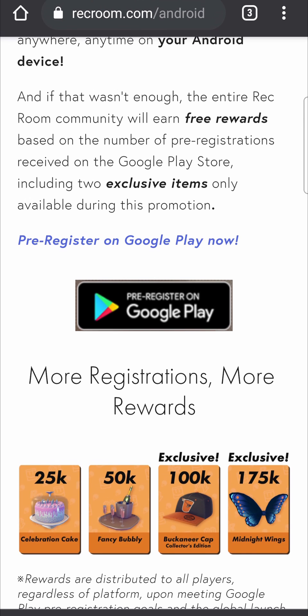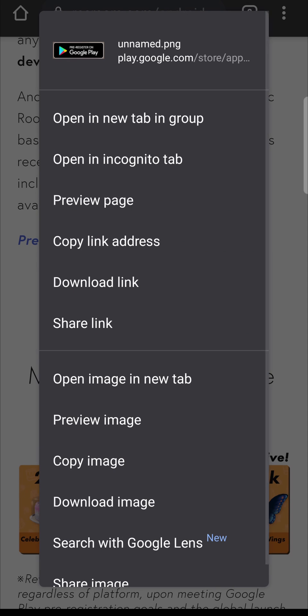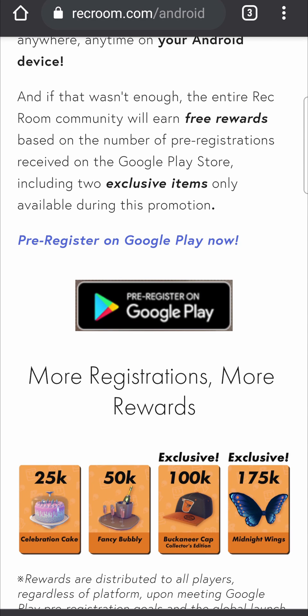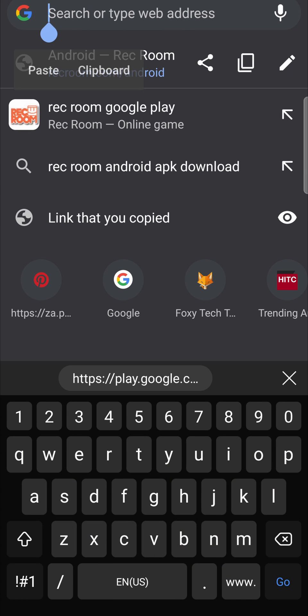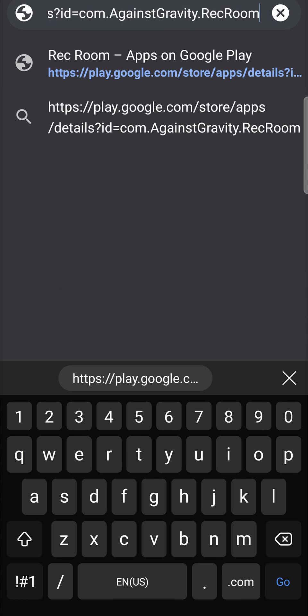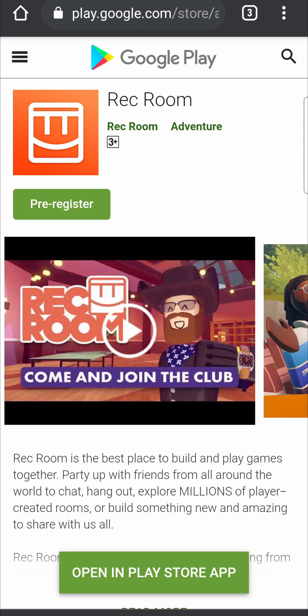So if I go back, what you want to do on this pre-registration button in the middle — instead of tapping on it, you want to hold down on it. That'll pop up a menu, and then where it says 'Copy link address,' tap on that. Then in the search bar you want to paste that link you just copied and hit search.